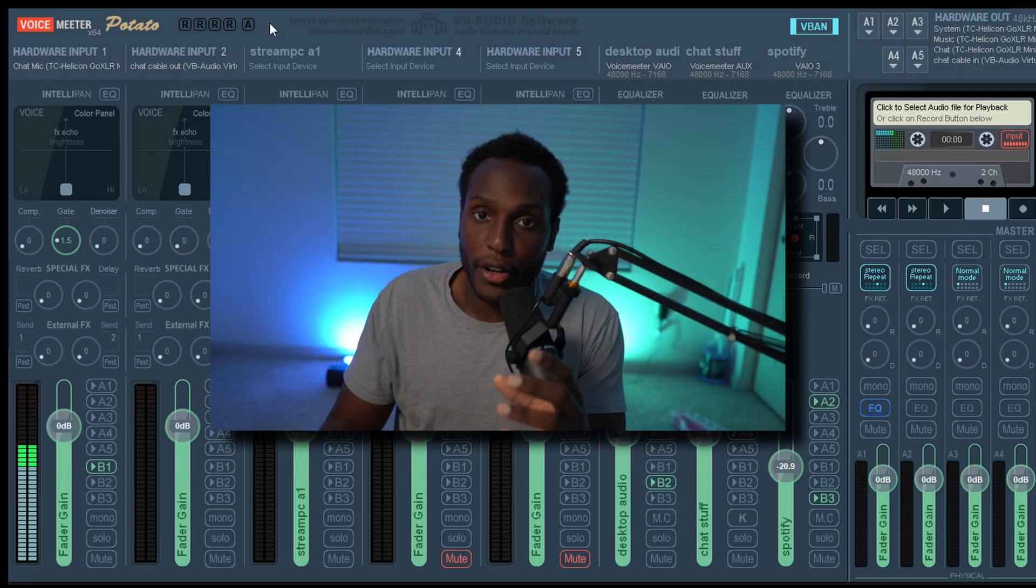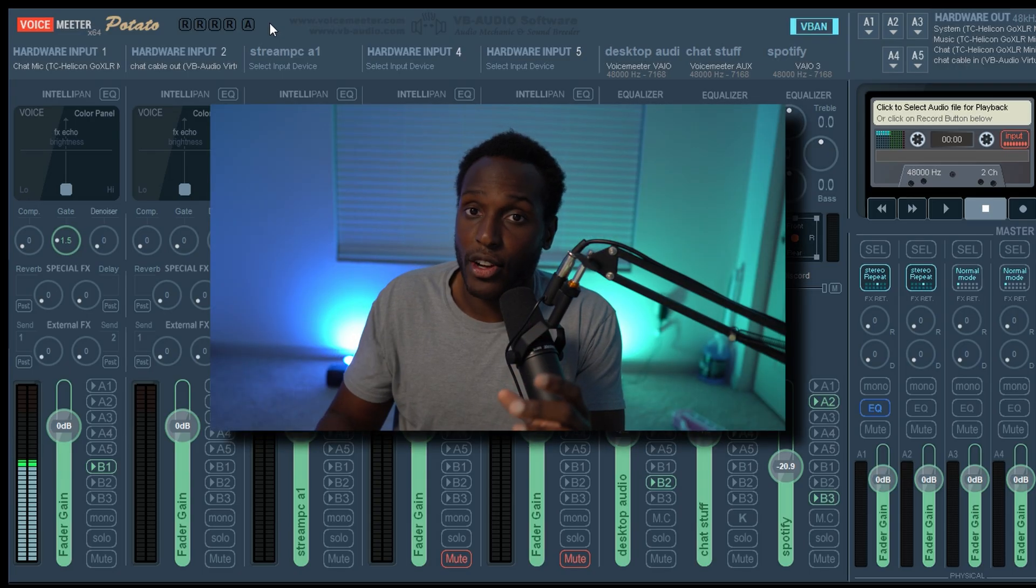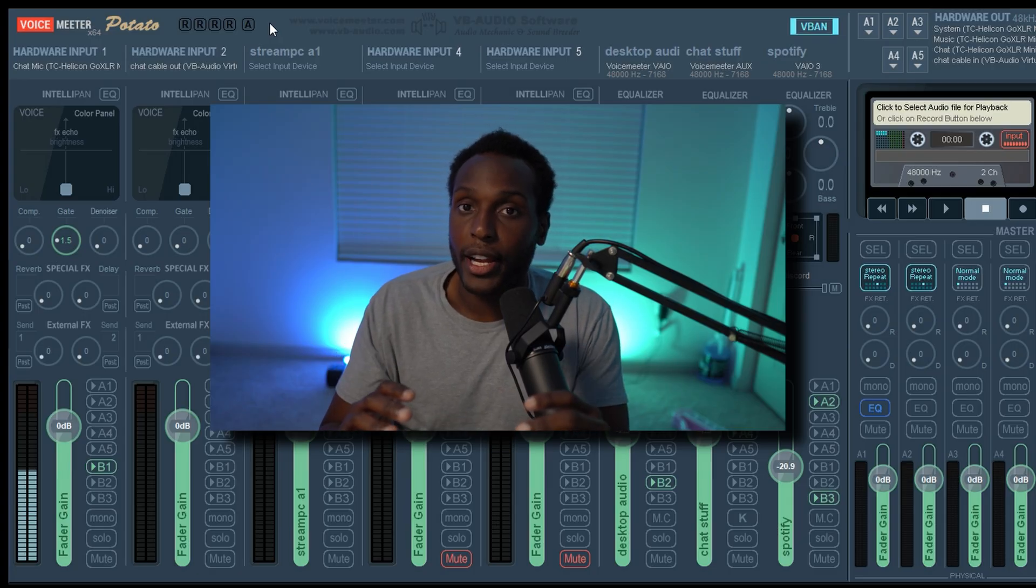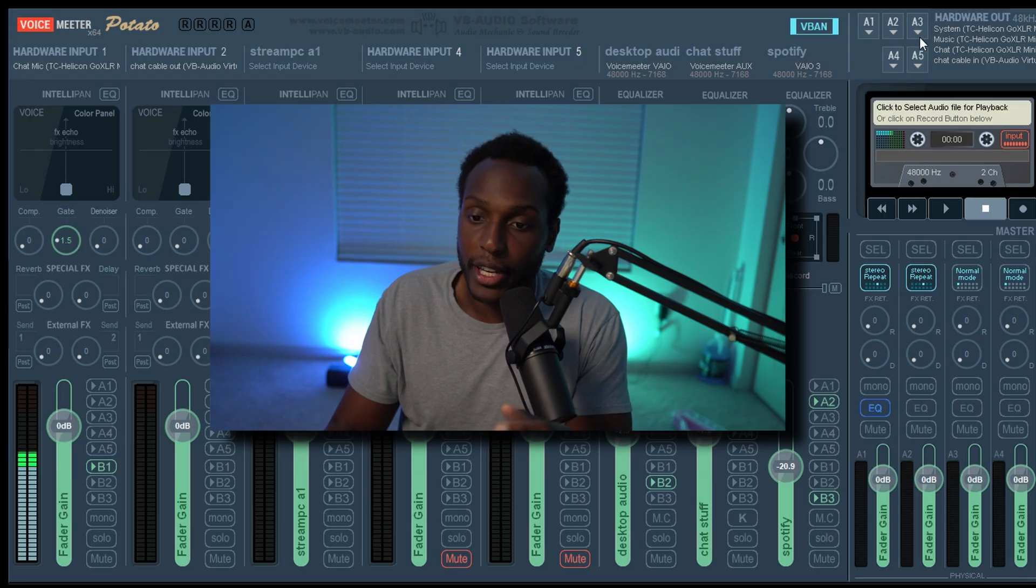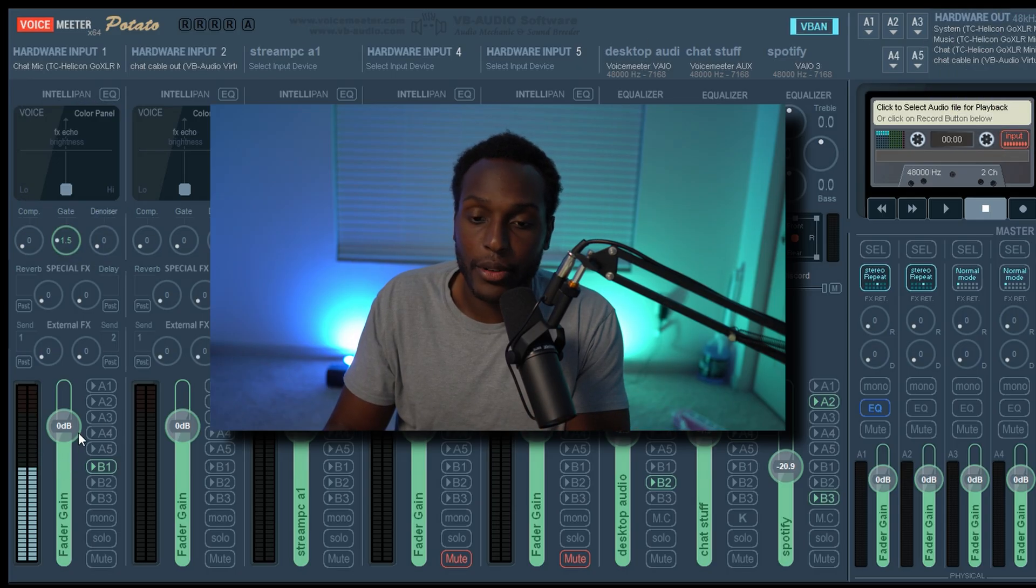now you need to start routing your audio because all of your audio is going into VoiceMeter right now, but you're still not going to be able to hear it. And you're still not going to be able to push out any of your sound.